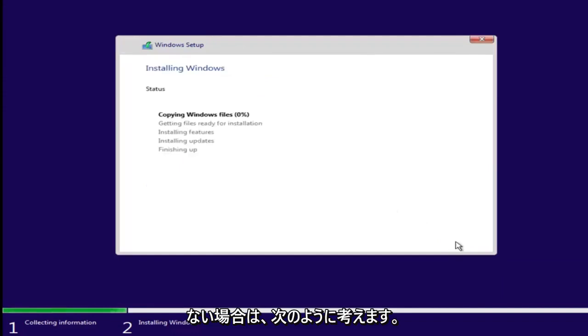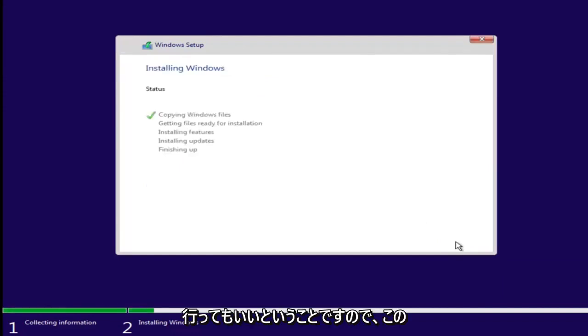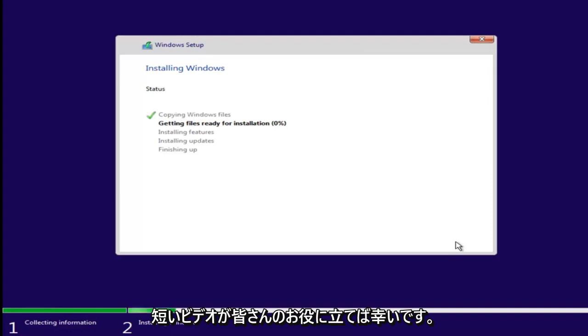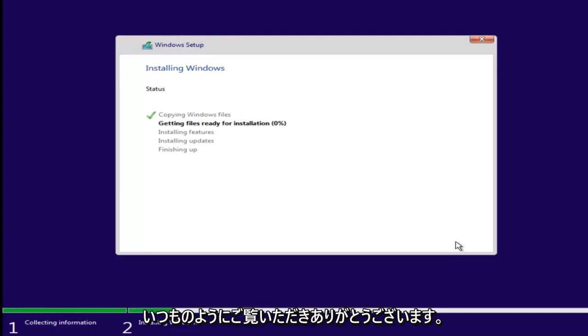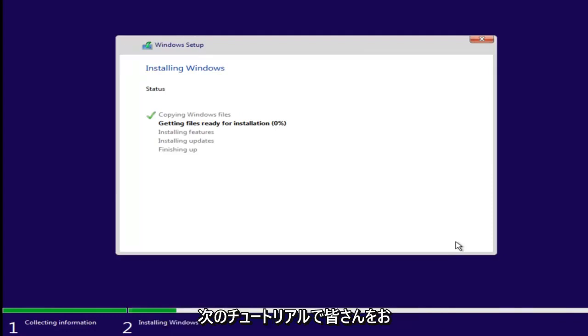If you don't receive an error at this point, that means you're probably good to go. So I do hope this brief video was able to help you guys out. And as always, thank you for watching. And I will catch you all in the next tutorial. Goodbye.